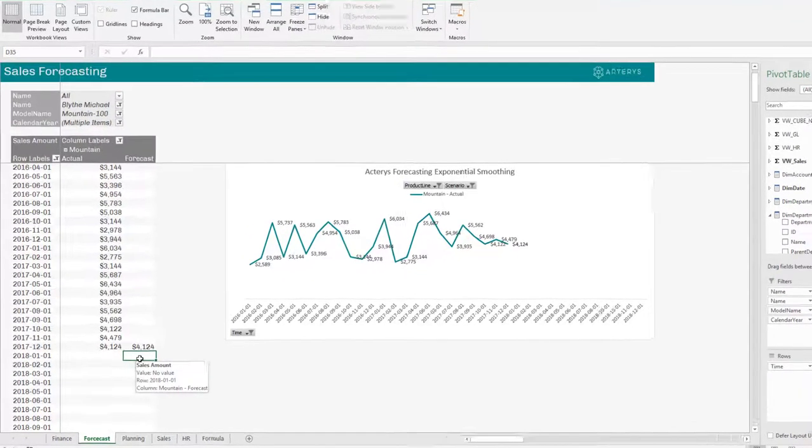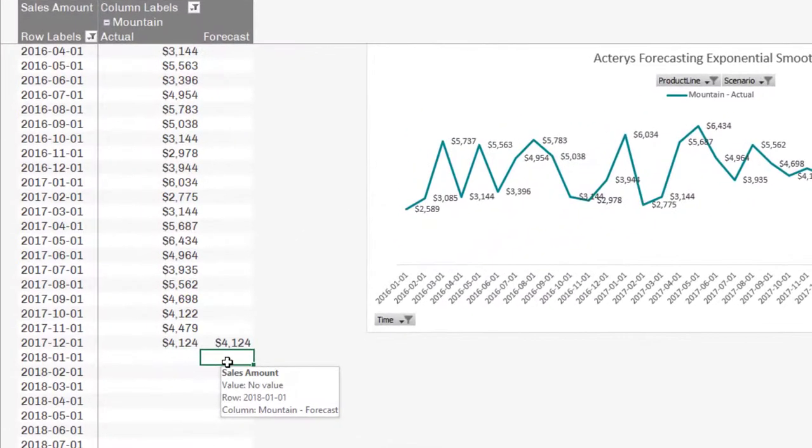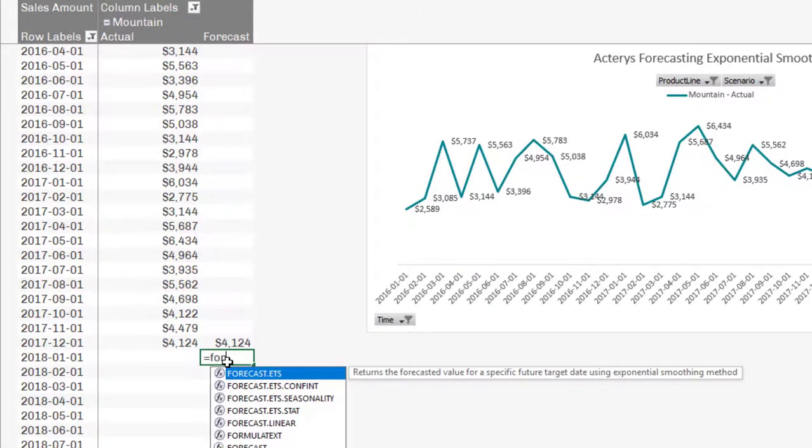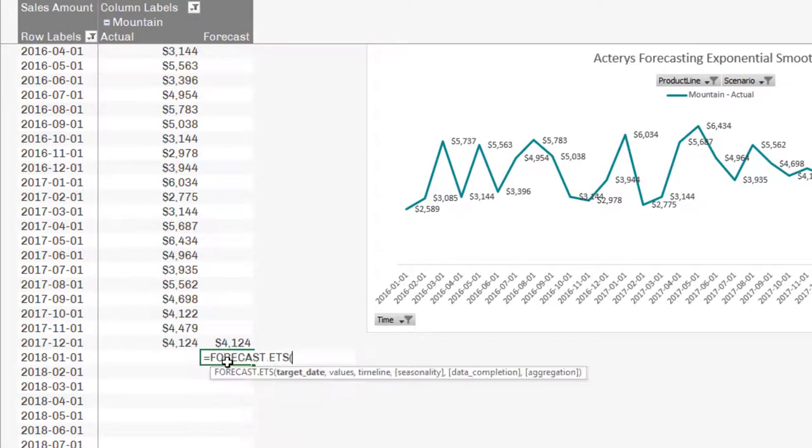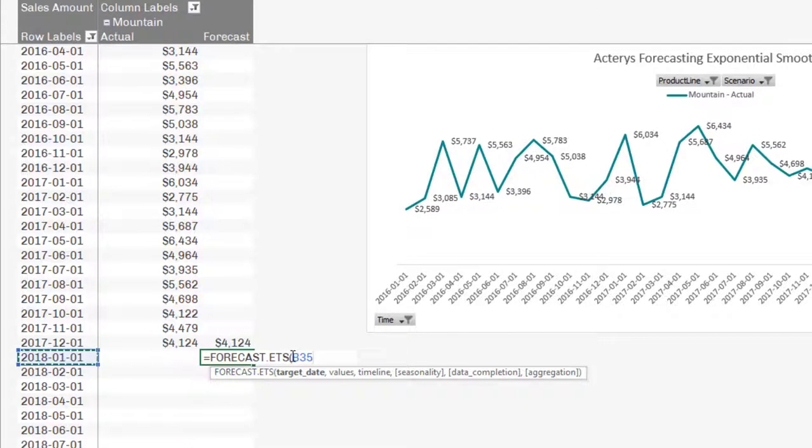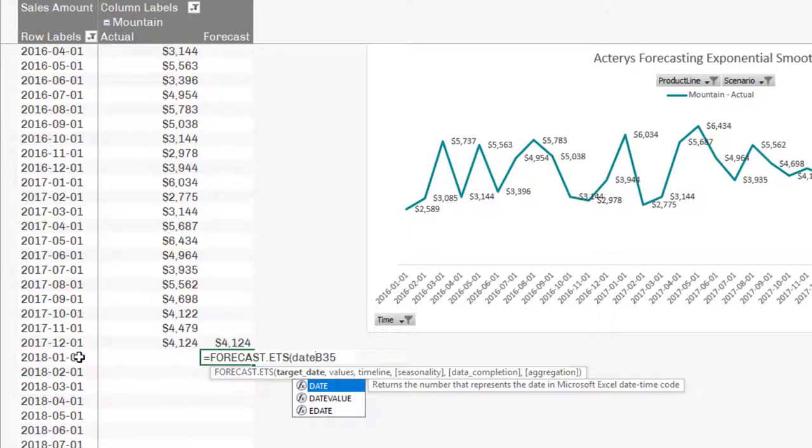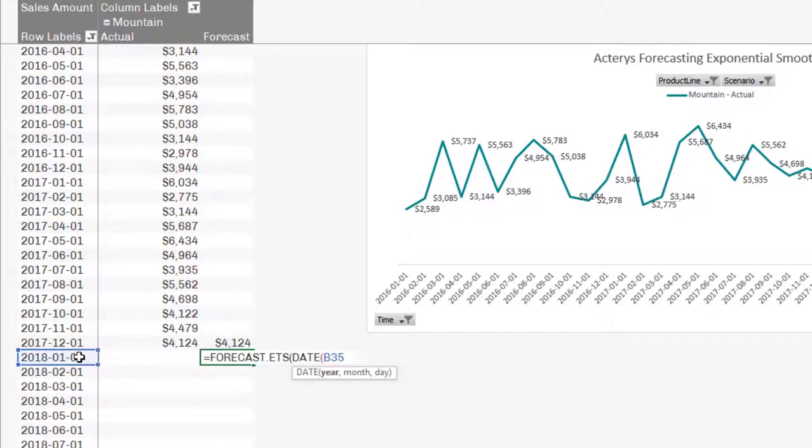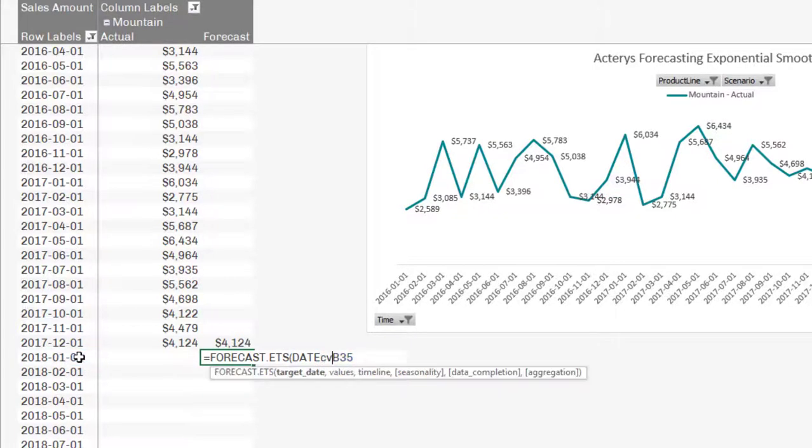So I have here then the initial starting point for the forecast. And then the only thing it takes is a function, and this function is called FORECAST.ETS. And you can see here the first element is the target date, which is the date here. But I have to be a bit careful here because this will not be determined as a date in Excel, so I have to convert this to a DATEVALUE function.